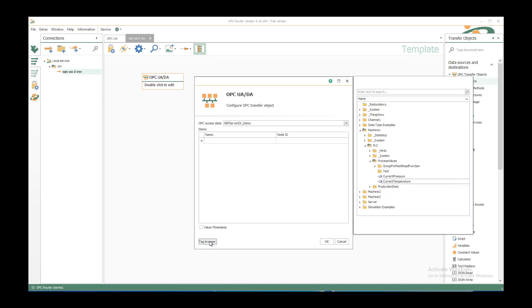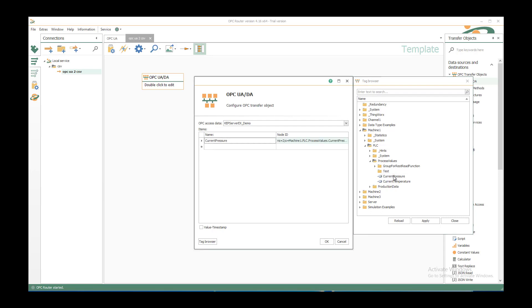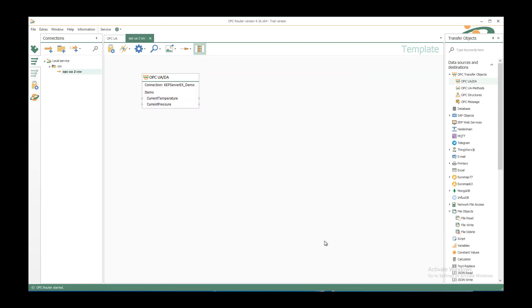With the tag browser you can browse all the available items under machine 1, PLC, process values. I have my current pressure and my current temperature that I want to save to CSV file. Click on OK and I have my tags available.